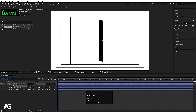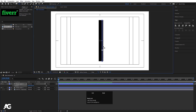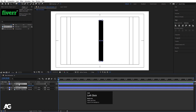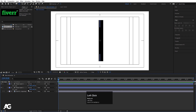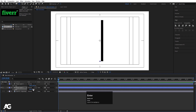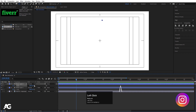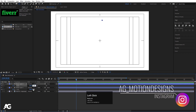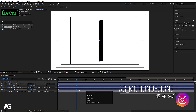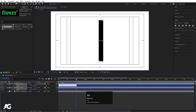Select both layers, press S for scaling, and unlink them. Select the first shape layer and make it zero initially, select the other and make it zero. Create one keyframe on each, go to around 20 frames, and make them both 100. Select those keyframes and hit F9 to ease them.